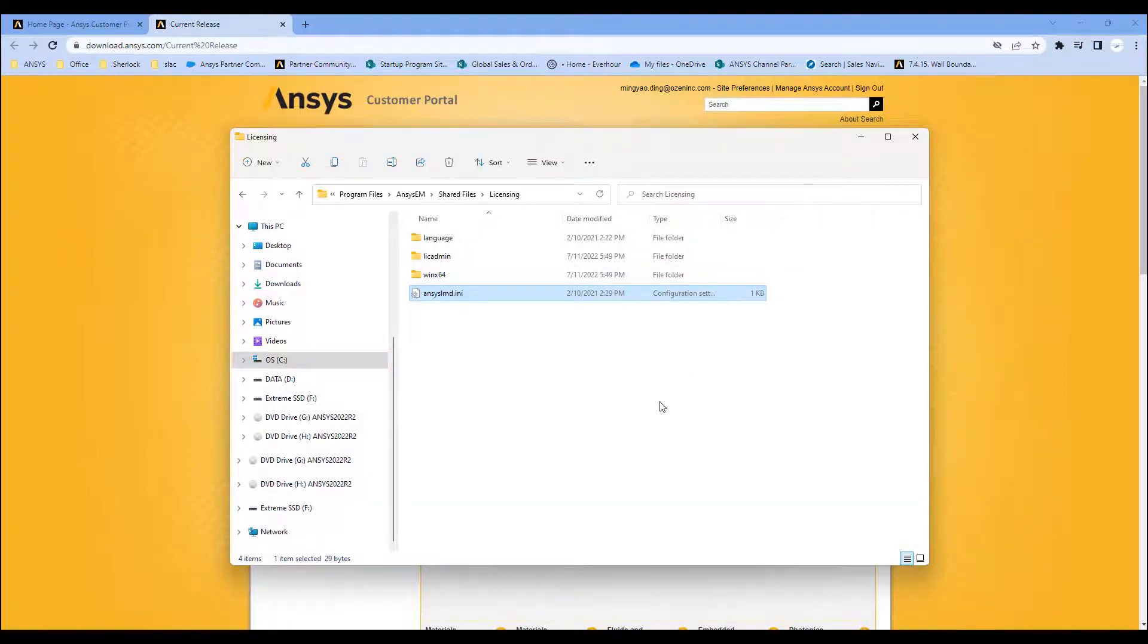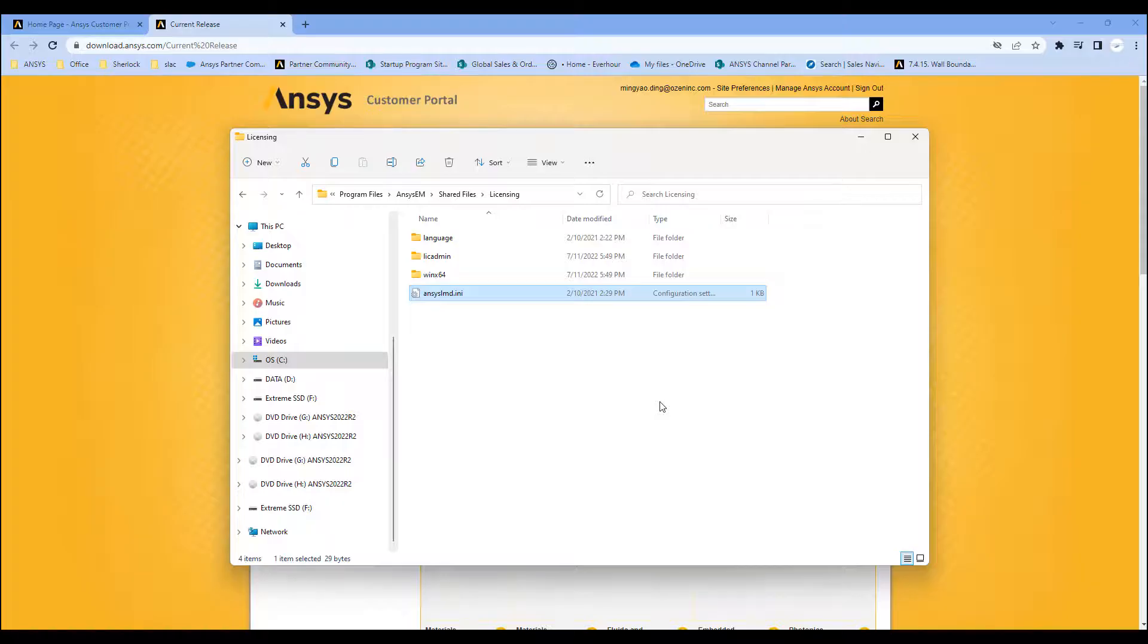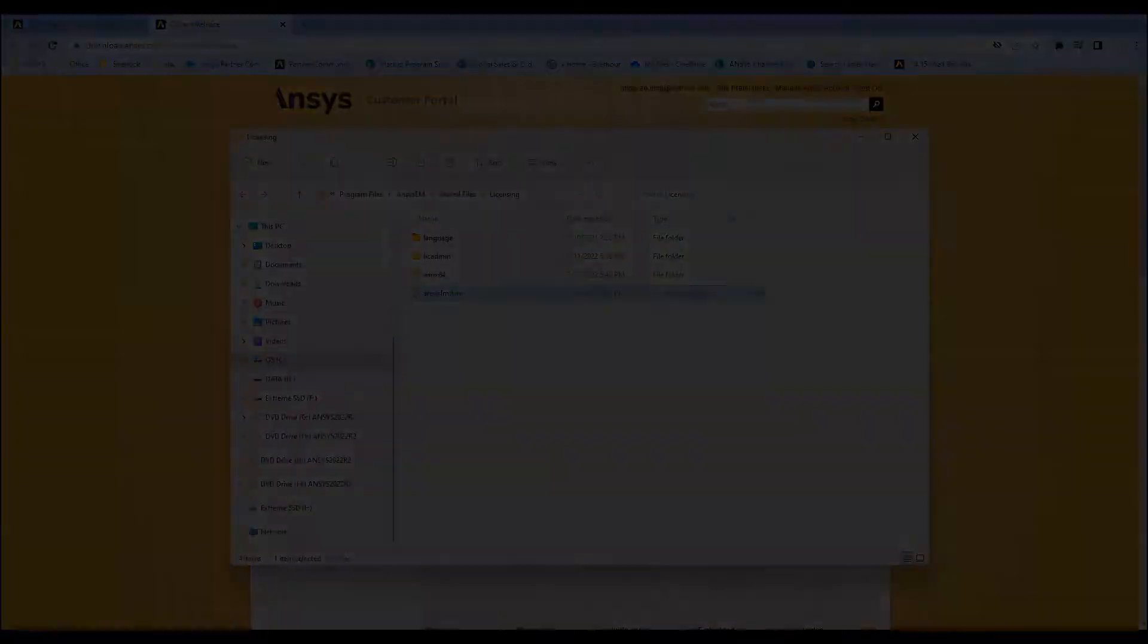So a couple of really easy ways to connect your ANSYS installation—CFD, Mechanical, Electromagnetics—to the license server that you have installed already. Hopefully this was a really quick five minute overview of how to connect your software to your license server. If you have any questions, please contact your designated ANSYS support organization. Thank you very much for watching this video. I hope you have a great day. If you like this video, please like and subscribe.